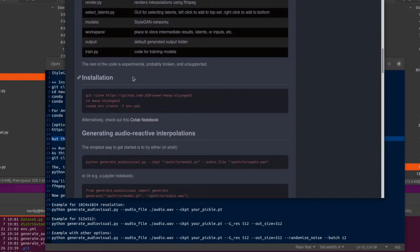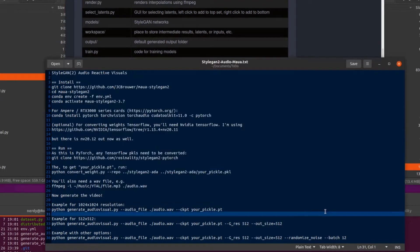Scrolling down, we can see the installation section. You just have to do the usual git clone and change directory. There is an environment file as well, so you can just run conda env create with that env.yml. Now, I am using an Ampere card, one of the new RTX 3000 series from NVIDIA. Unfortunately, that YML includes CUDA Toolkit 10, so I have to upgrade it to 11. So I install PyTorch, TorchVision, TorchAudio with CUDA Toolkit 11.0 from the PyTorch channel.